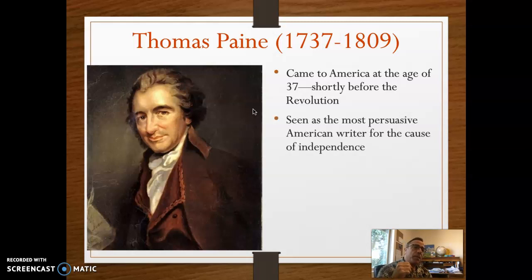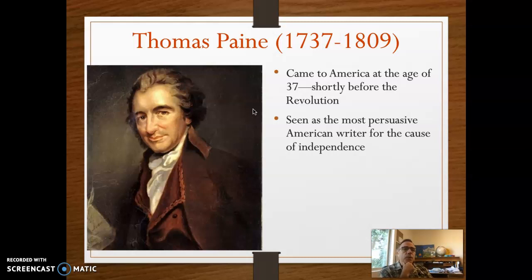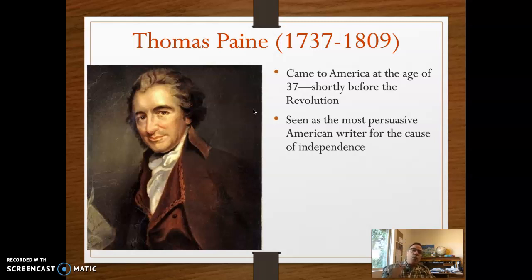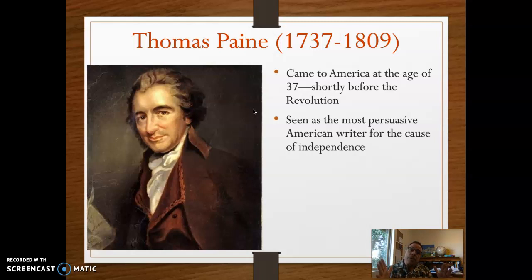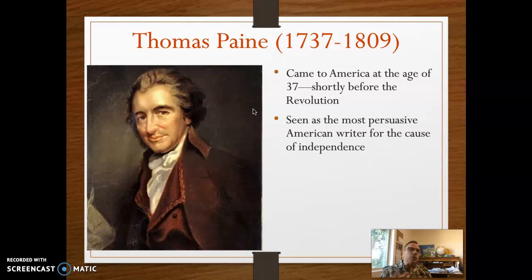He is known in American literature for being the most persuasive writer for the cause of independence. In other words, his writings had the most profound influence on making people believe that independence was a really good idea — or at least the best idea out there. One of the reasons for that is his writing style: it's simple, it's straightforward, and it uses a diction or word choice that is very accessible to a wide range of readers. It uses a syntax or sentence structure that is straightforward, but it also does use vivid figurative language.